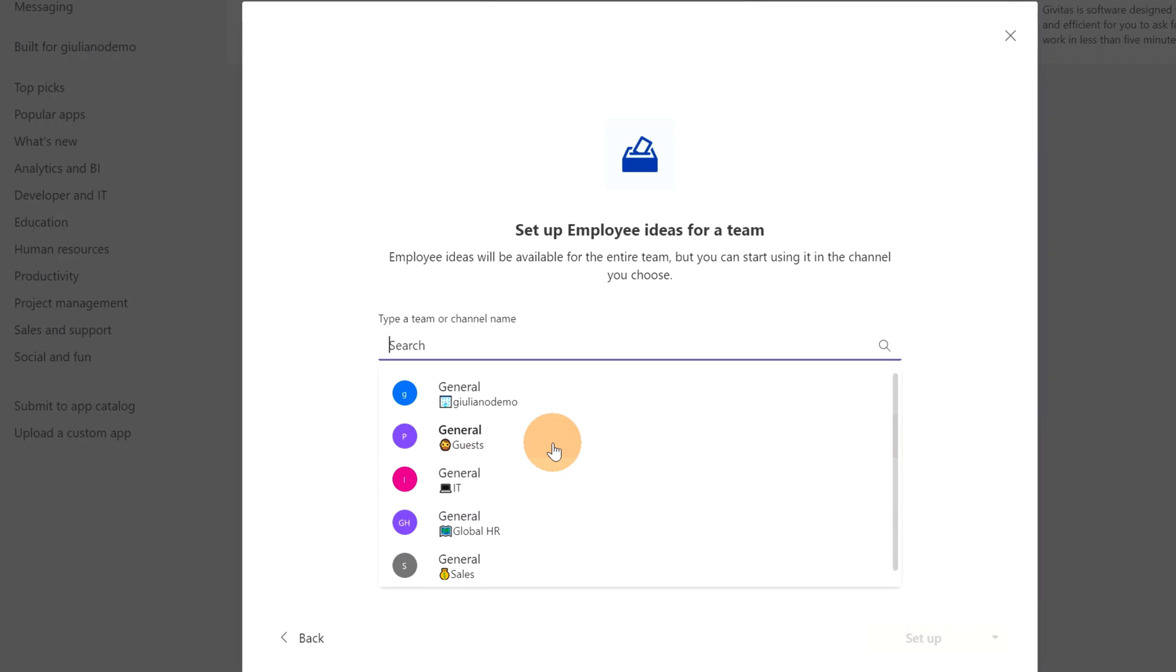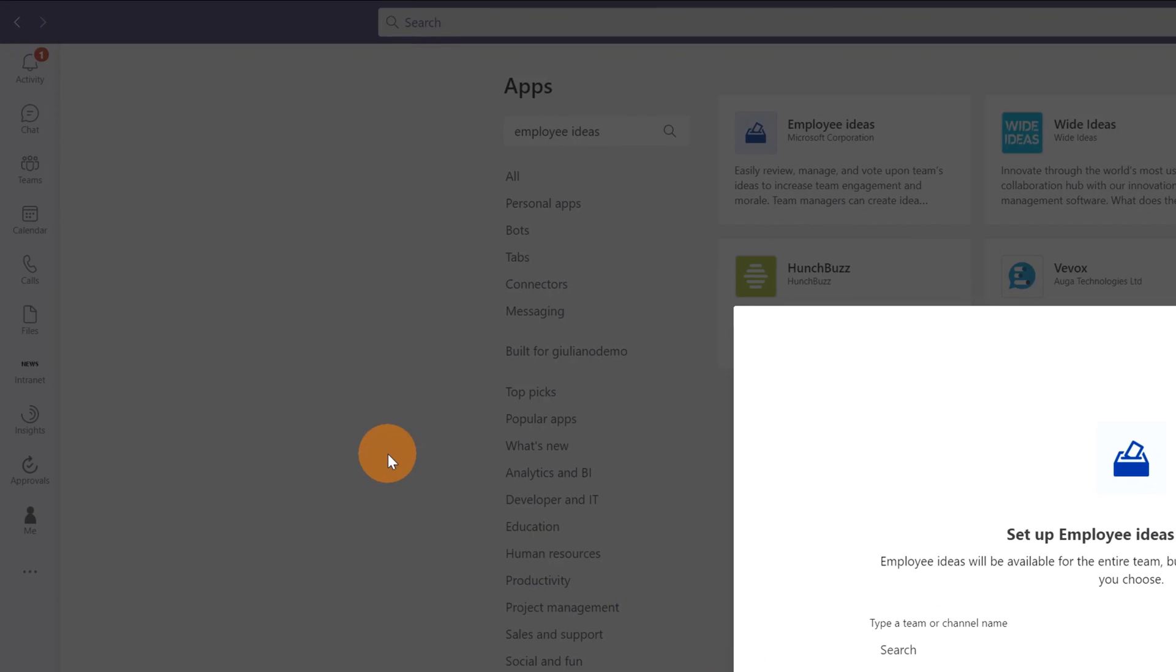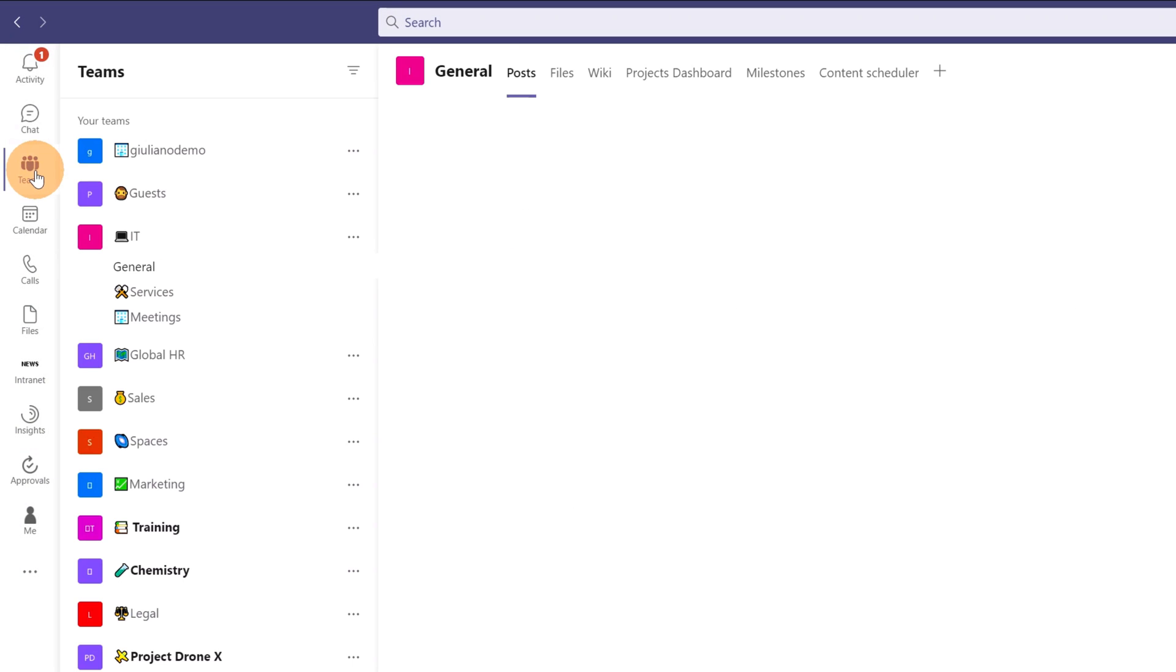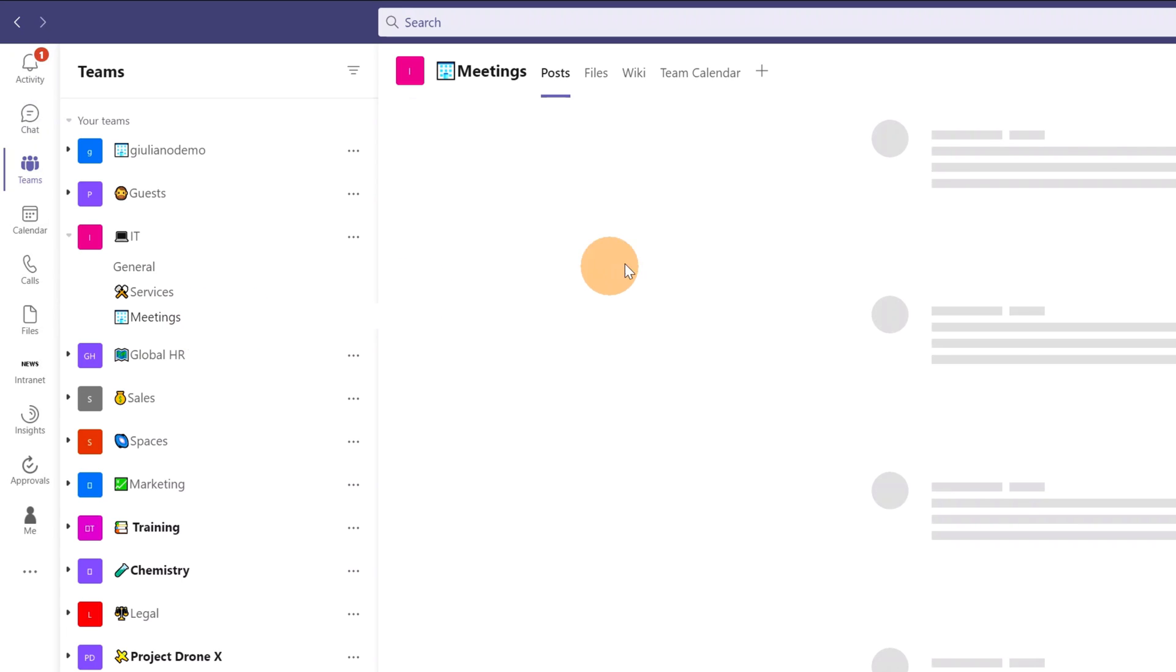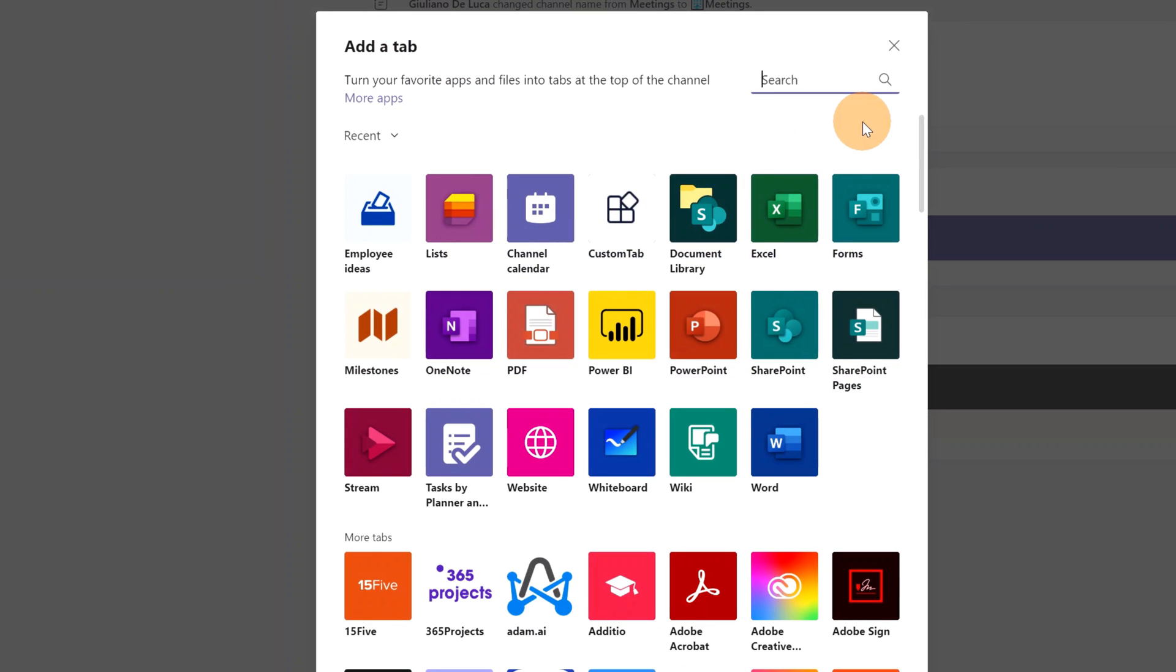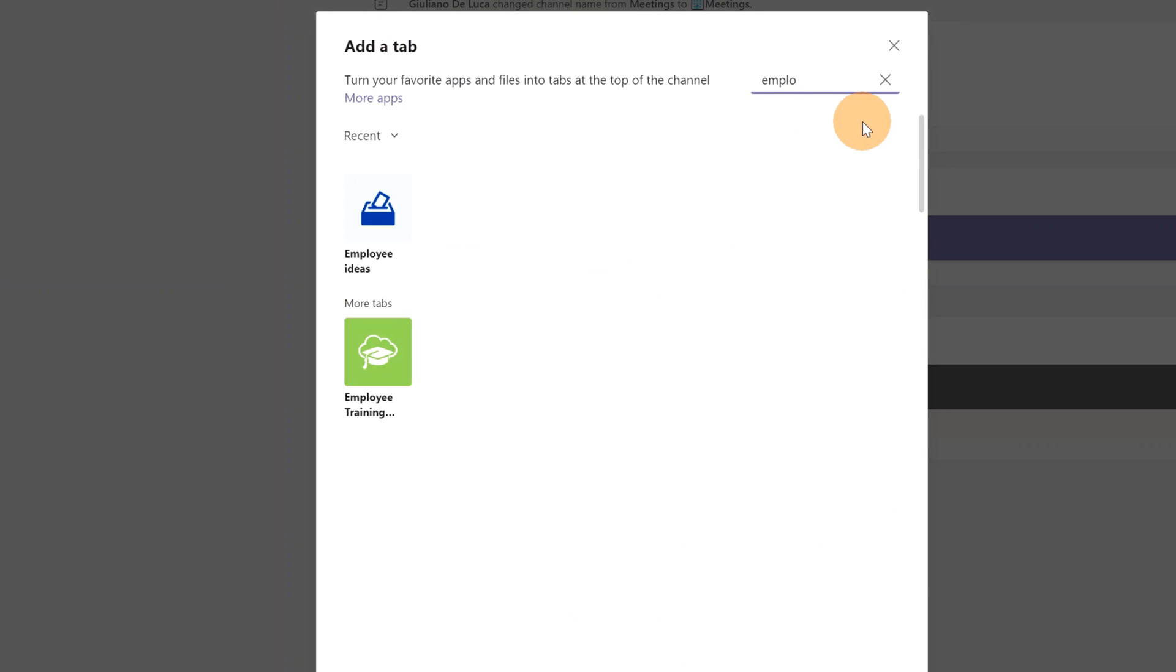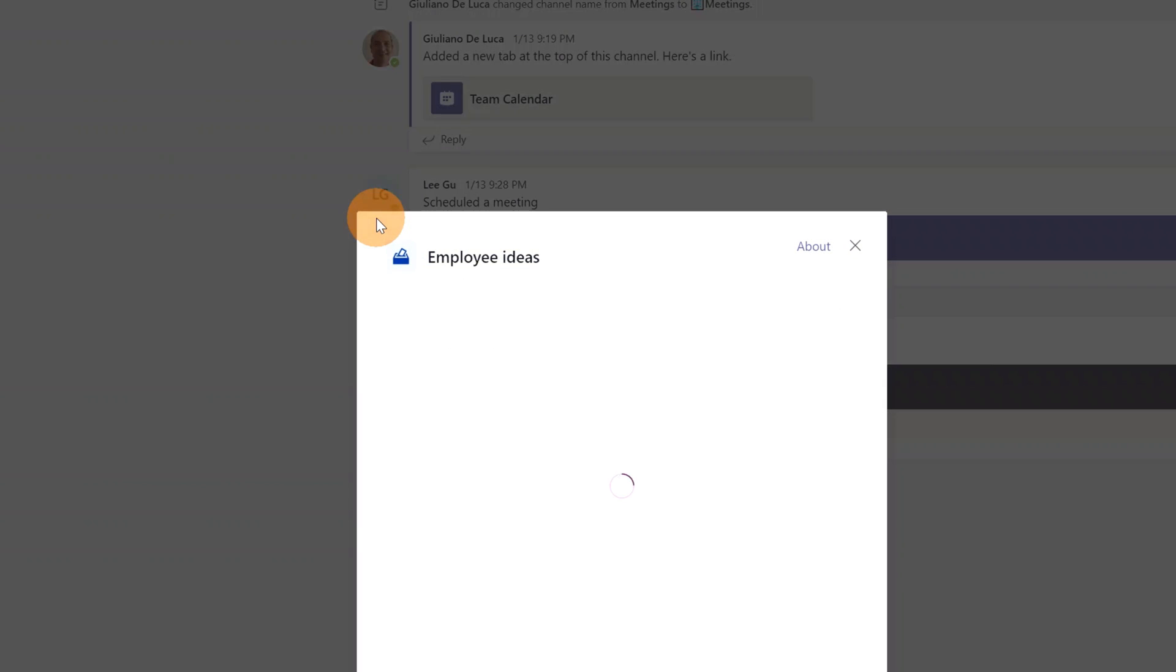If I want to install this app in a different channel, all I need to do is go to the specific team channel where I want to add this app, and from here on the plus button I can search for Employee Ideas. Here we go, the app shows up.